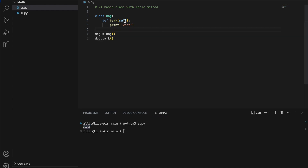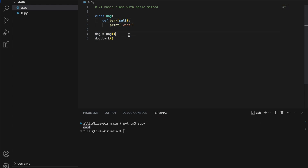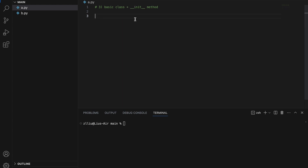Notice that bark takes in self but we do not pass in anything when calling it. This is normal, as self simply refers to our Dog object.